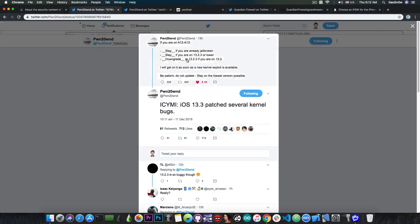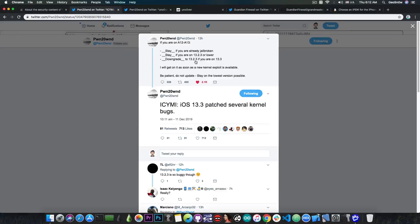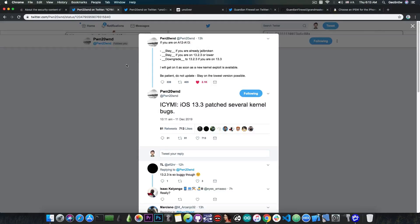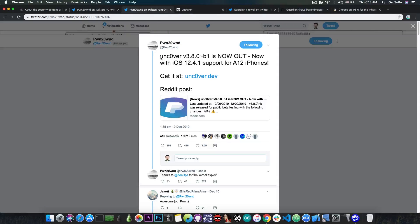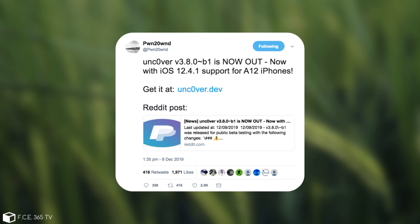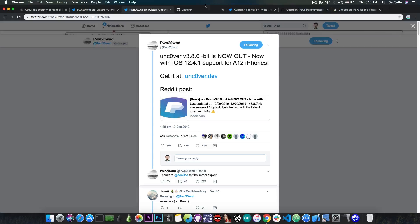So this is why Pwn20wnd is posting this. Stay on 13.2.3 and lower, do not update to 13.3. Now for those of you who are unaware, a couple of days ago Pwn20wnd posted this quote: Unc0ver version 3.8.0 beta 1 is now out with 12.4.1 support for A12 devices.